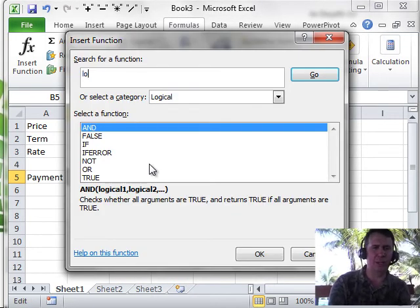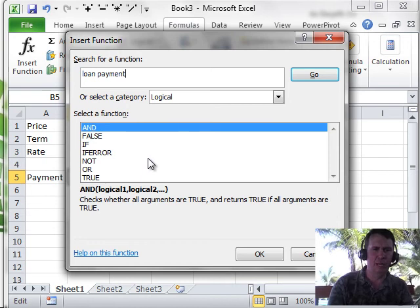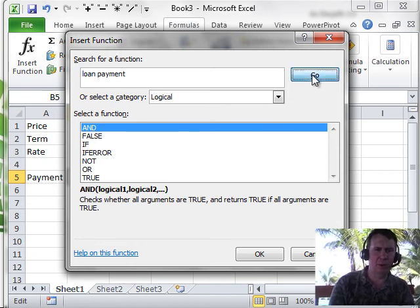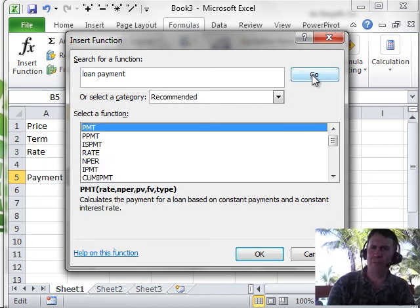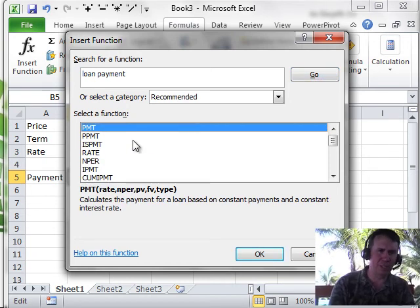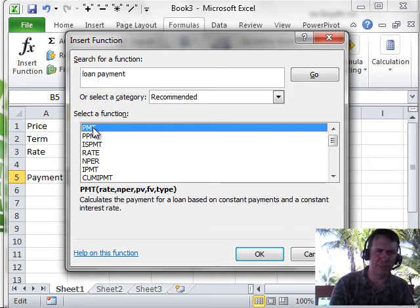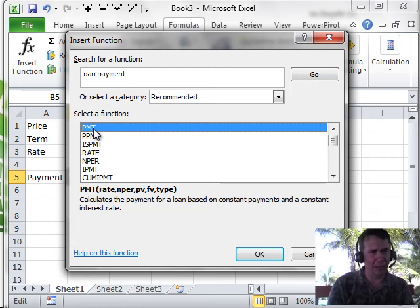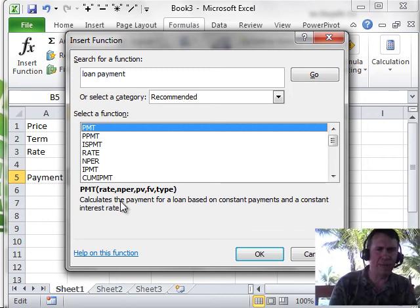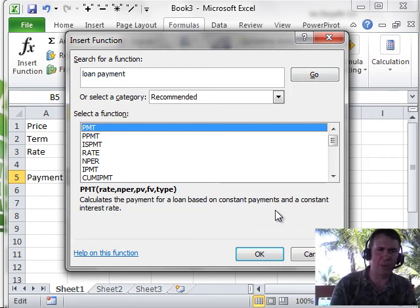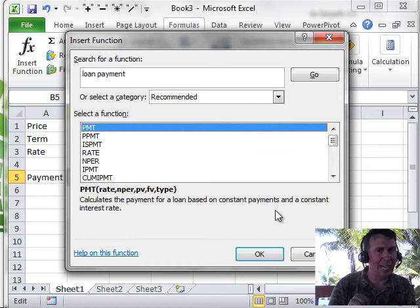What you do here is you type what you're trying to figure out. So I'm trying to figure out a loan payment. Click Go and they shortlist the 400 plus functions down to just the functions related to loan payments. In this case, the first one PMT calculates the payment for a loan based on constant payments and a constant interest rate.